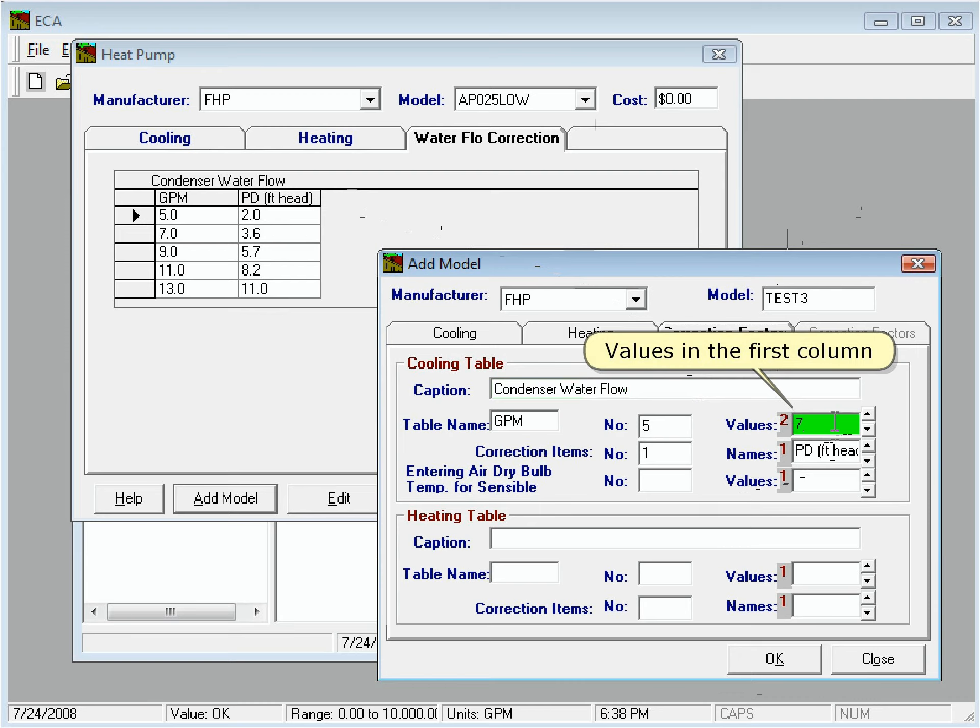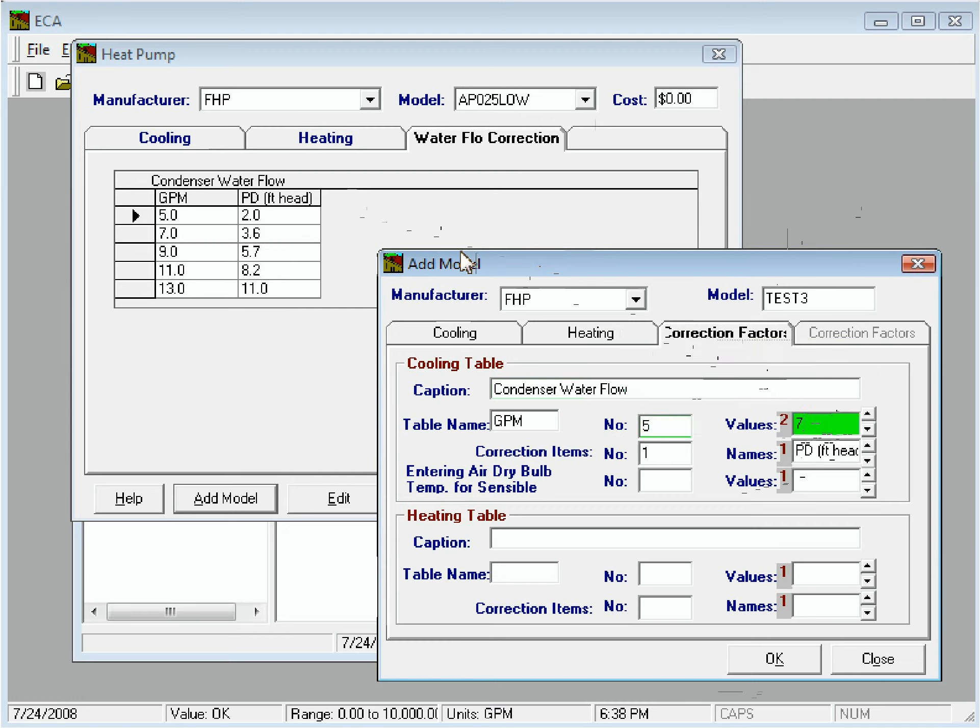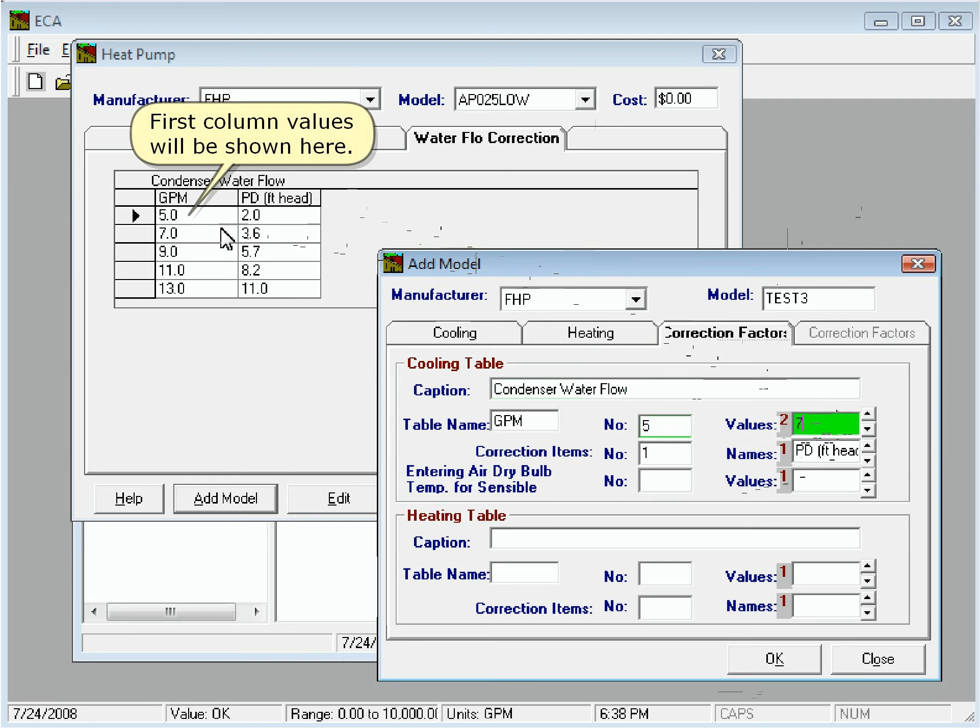This box shows the values in the first column. And this box shows the number of values. The first column values will be shown here.